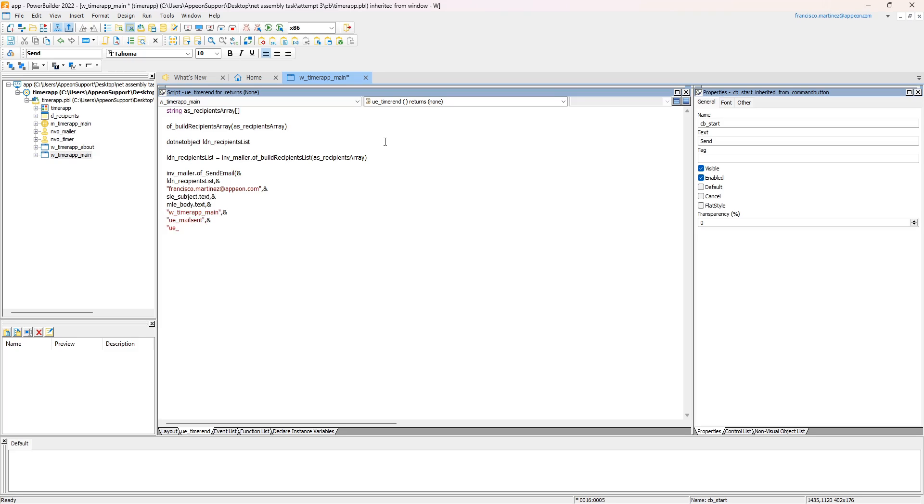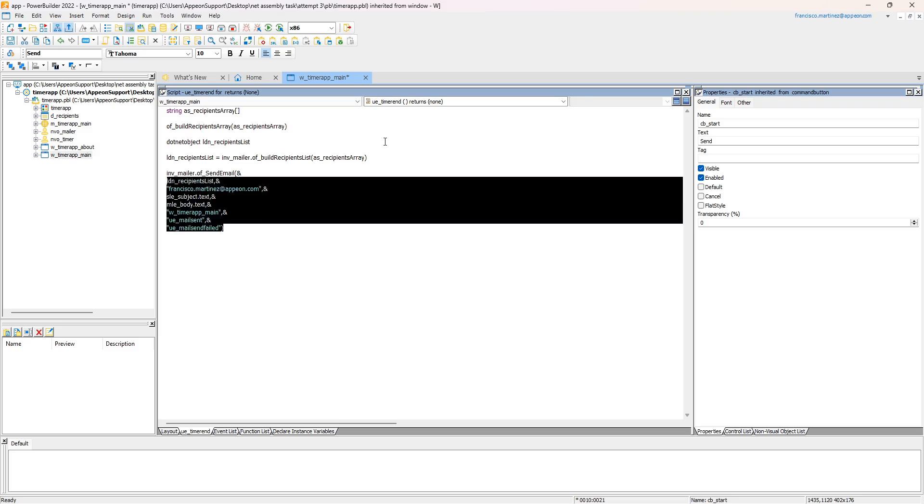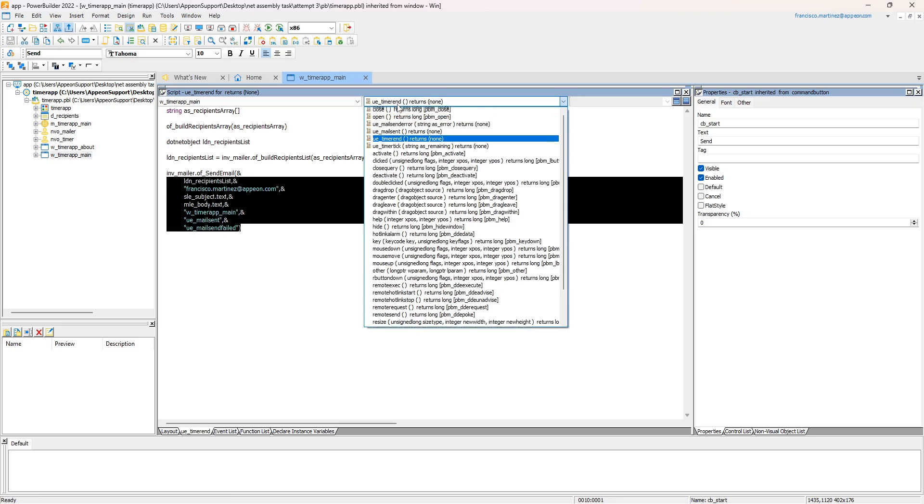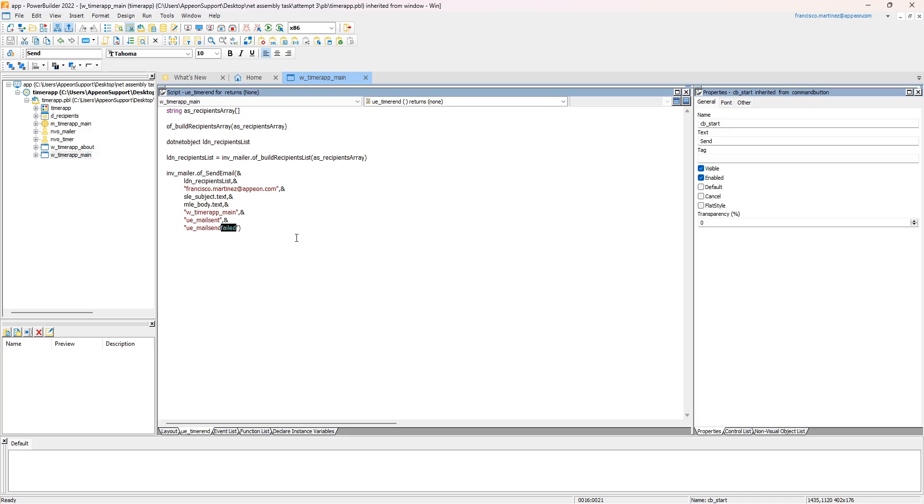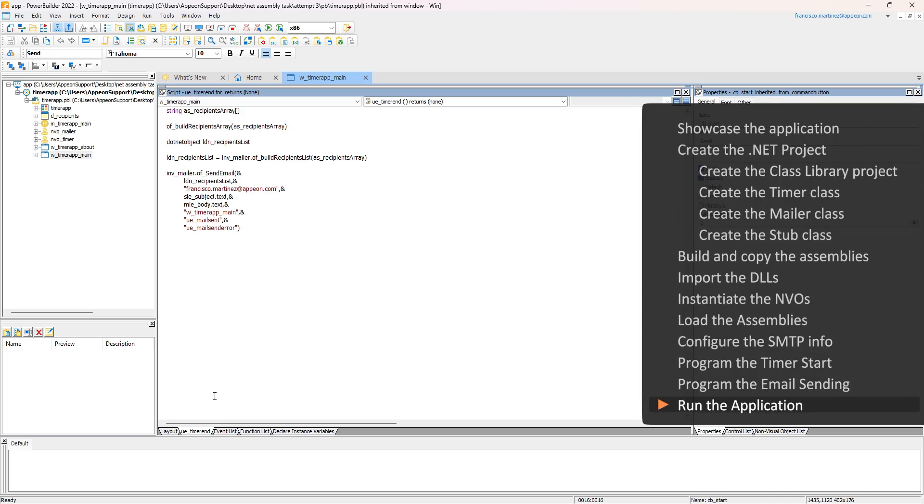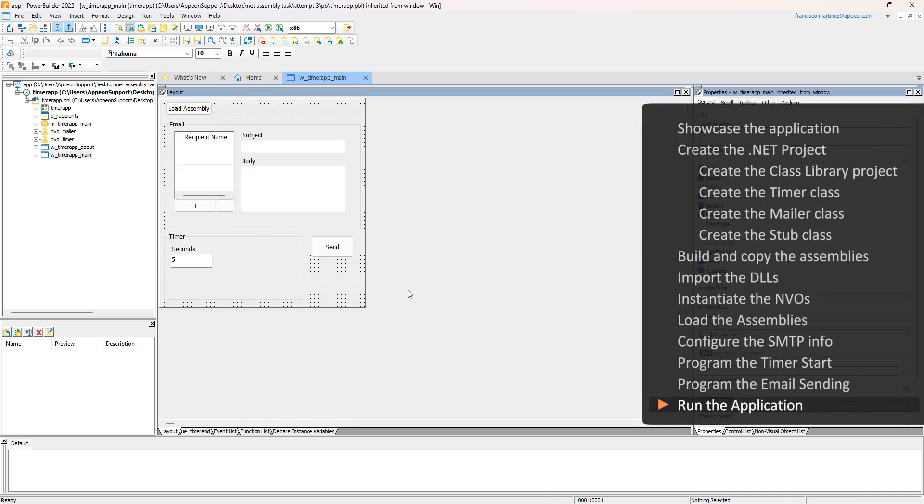The MailSent and MailSendError user events are already defined, and they simply display an appropriate message box. Now with everything in place, let's run the application.